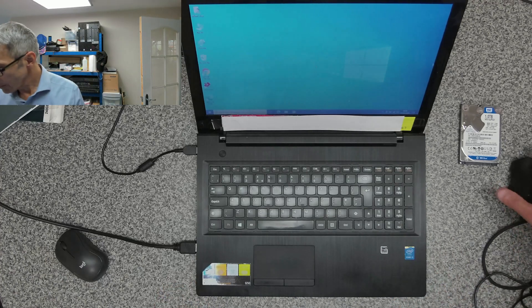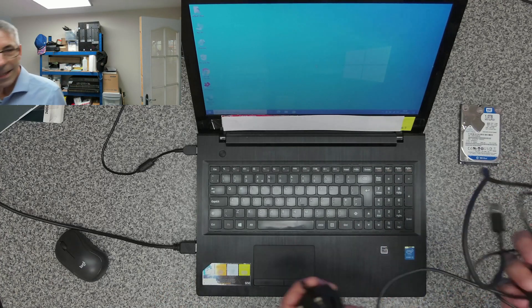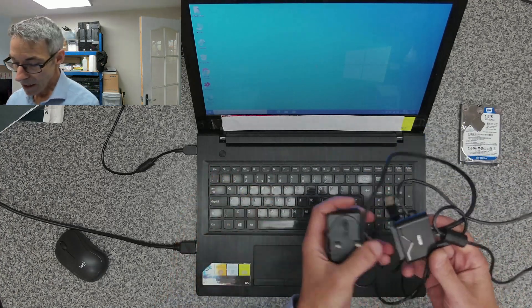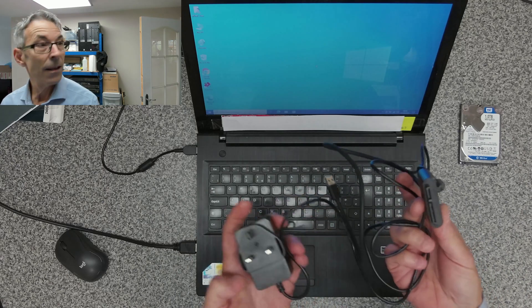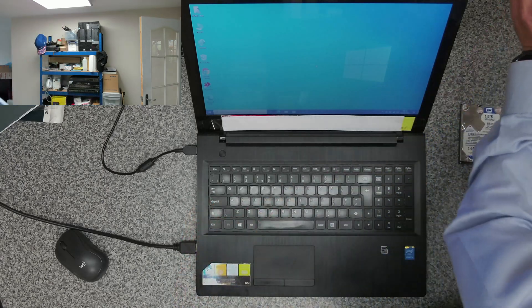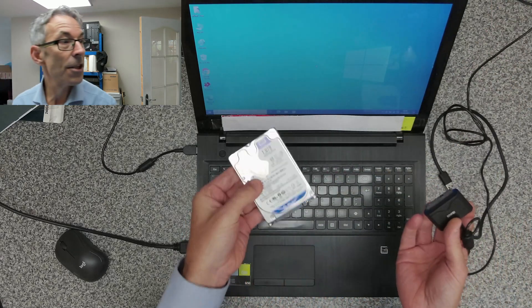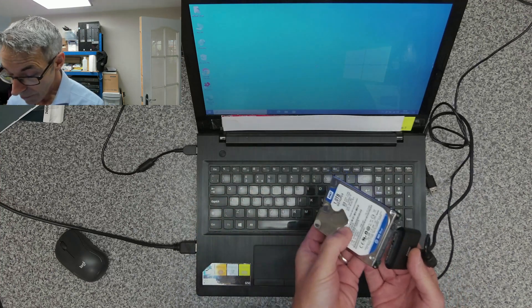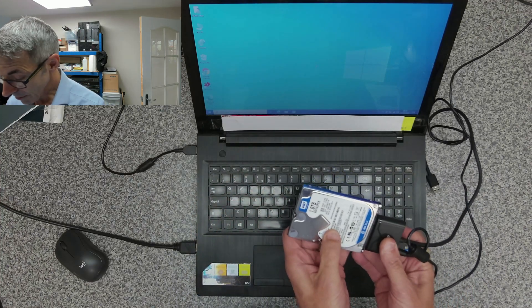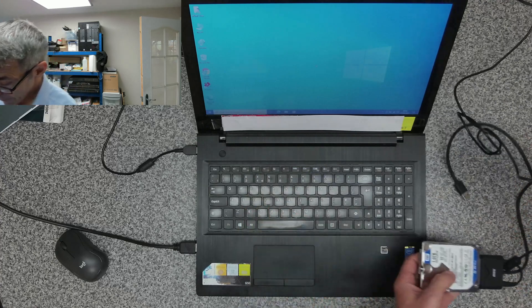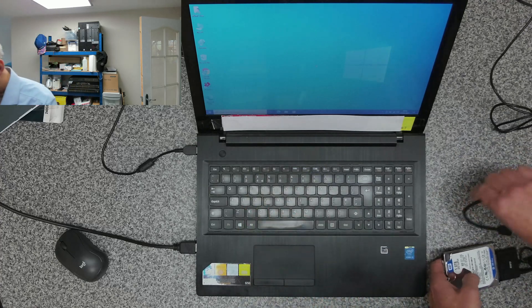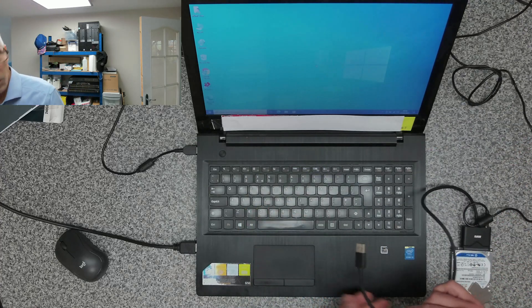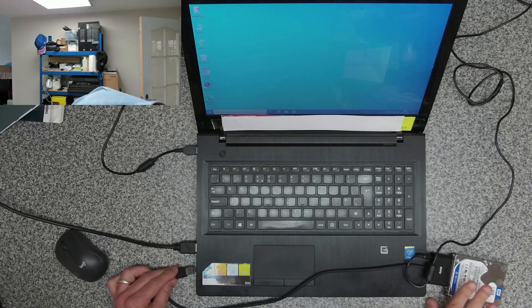Now we're going to take this SATA adapter and connect it to our one terabyte drive. We're going to try and extract the data off here. Connect it like that, then take the USB cable and plug that into the USB 3 port to get the highest transfer speeds.